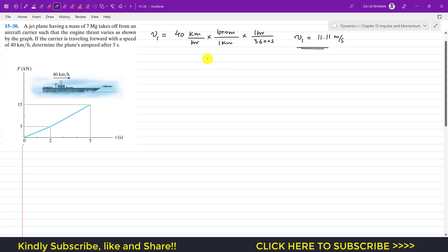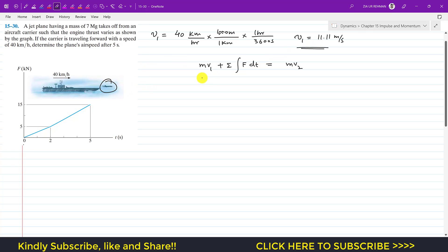Now we apply the principle of impulse and momentum, which states that m·v1 plus the summation of impulse due to external forces equals m·v2. The initial velocity of the jet is v1.